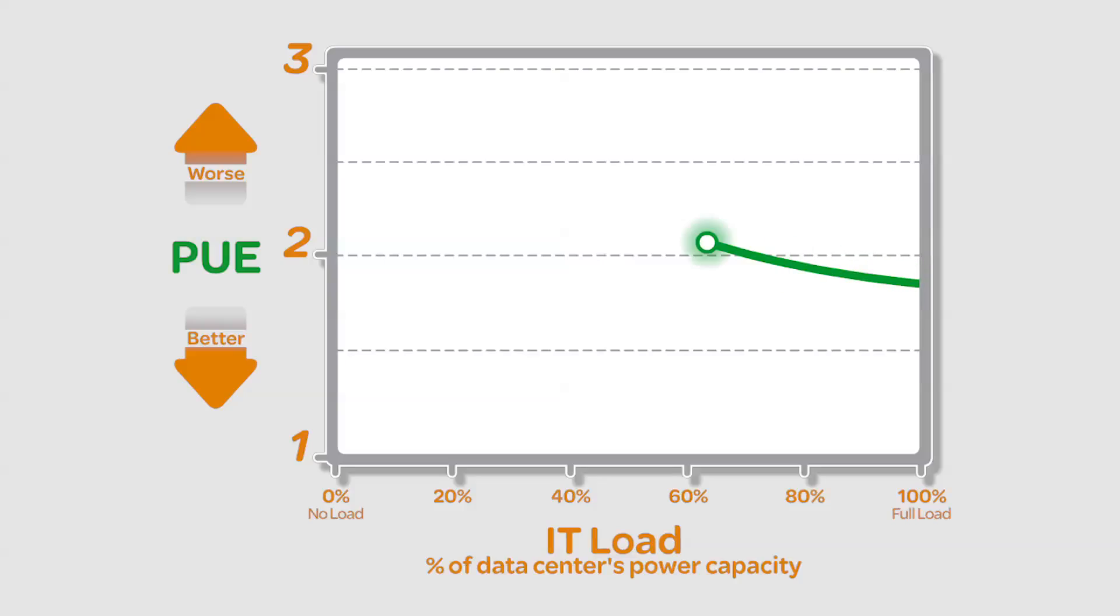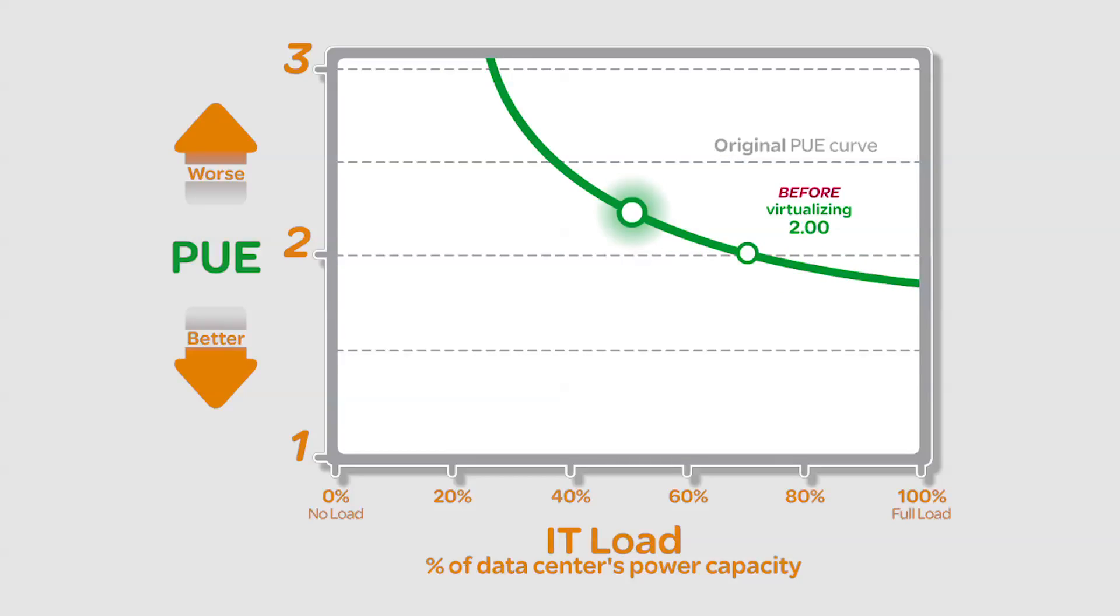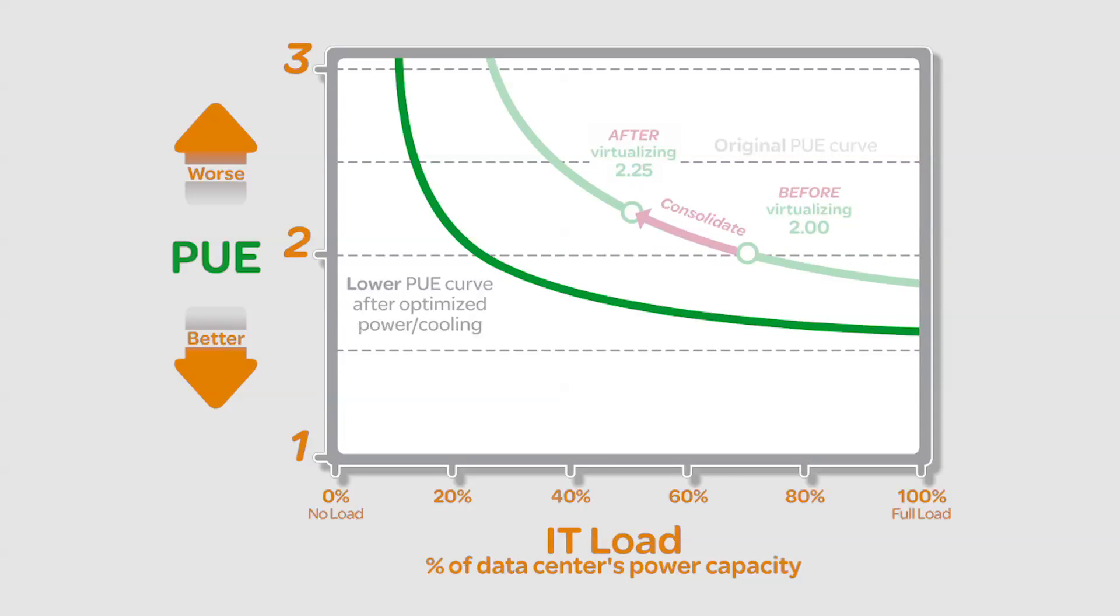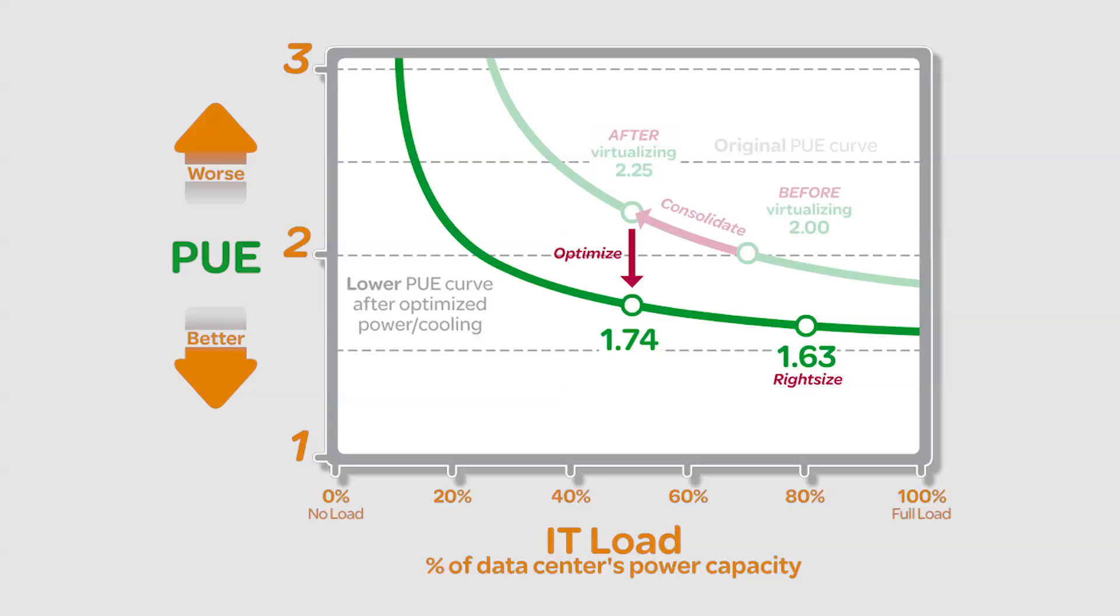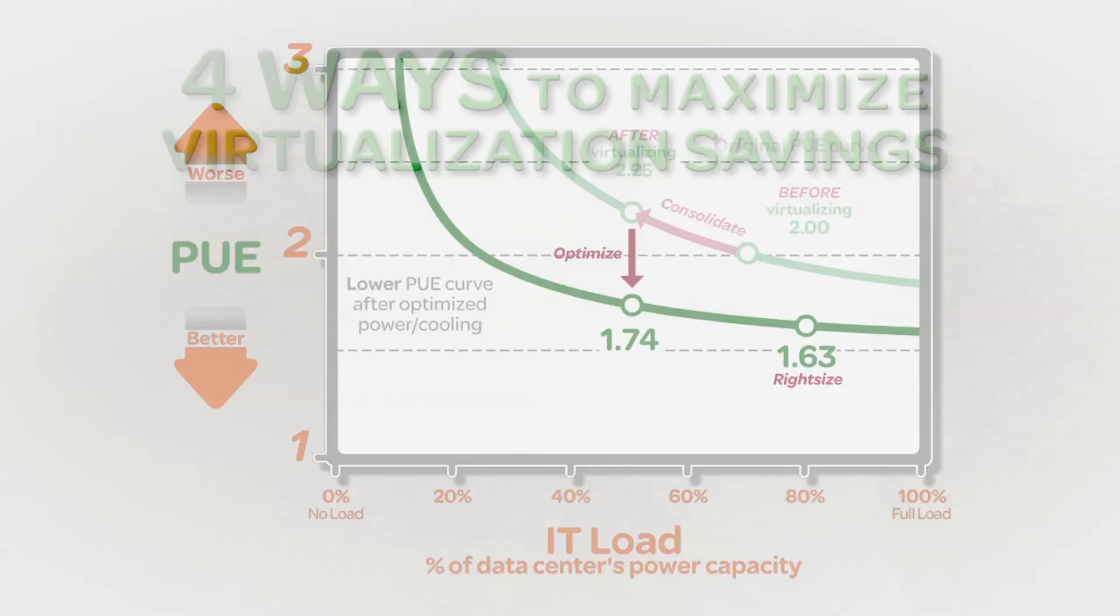For instance, did you know that virtualization can actually worsen your PUE? Here's why. Virtualization reduces IT loads, leaving existing power and cooling infrastructure oversized. This can degrade your PUE significantly and may lead to disappointment in how much or how little your energy consumption is reduced.